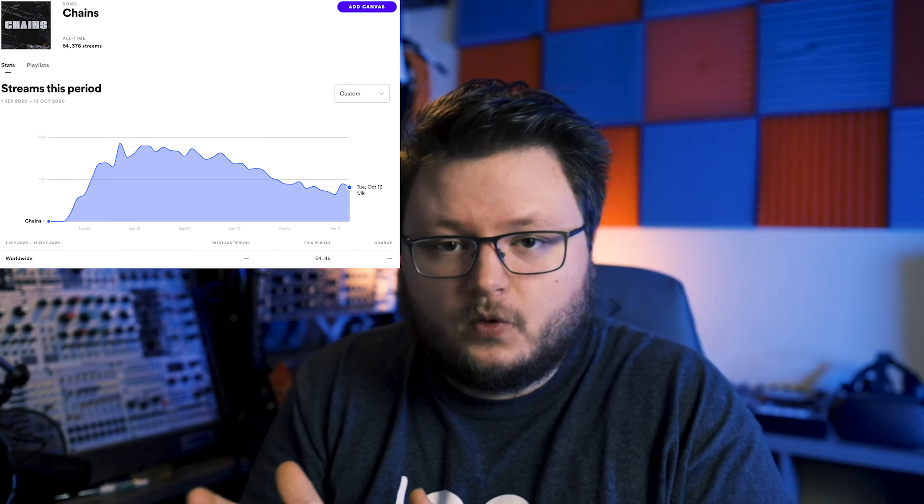I've spent a lot of time on this channel showing you great performing campaigns and how to do them so you can promote your own music. But it's been a while since I've shown you what happens when things flop and all the things that can go wrong in a campaign. In this video, I'm going to share five things that you should not do in your music Facebook ad campaigns.